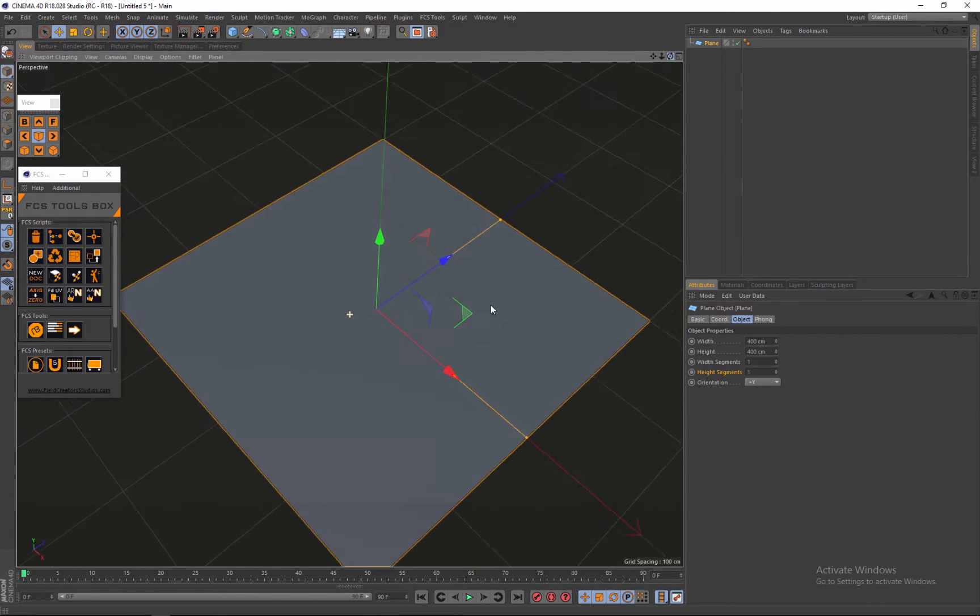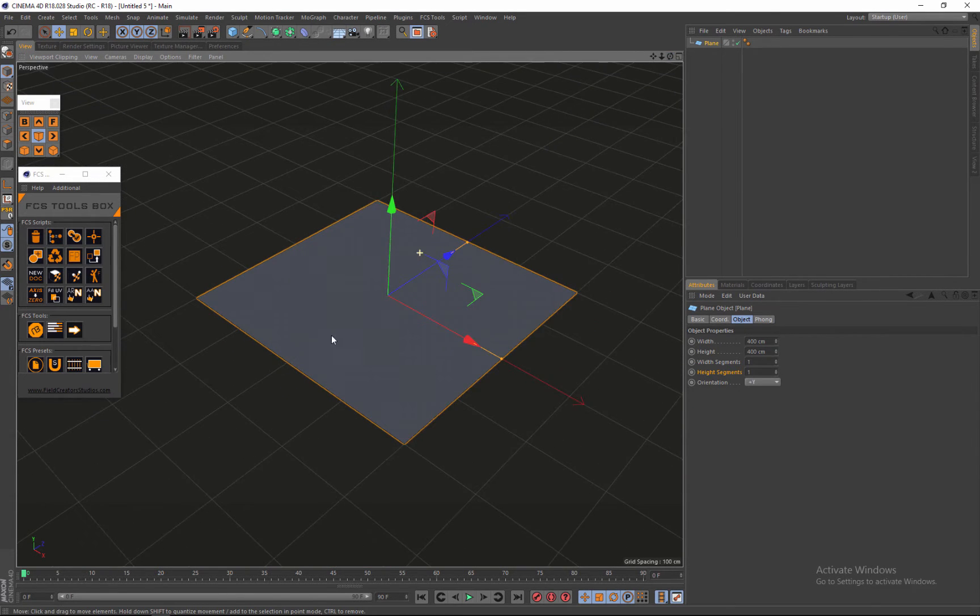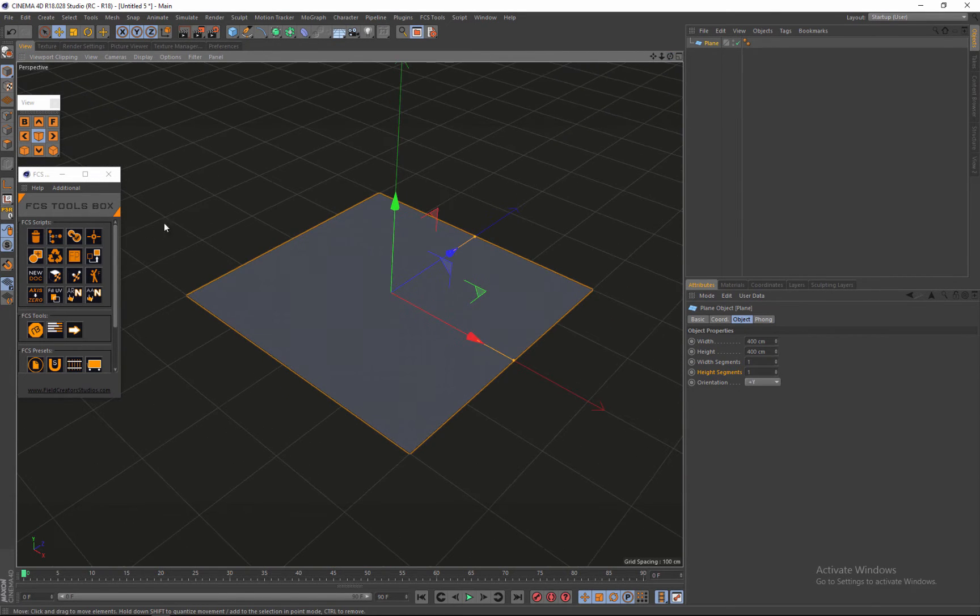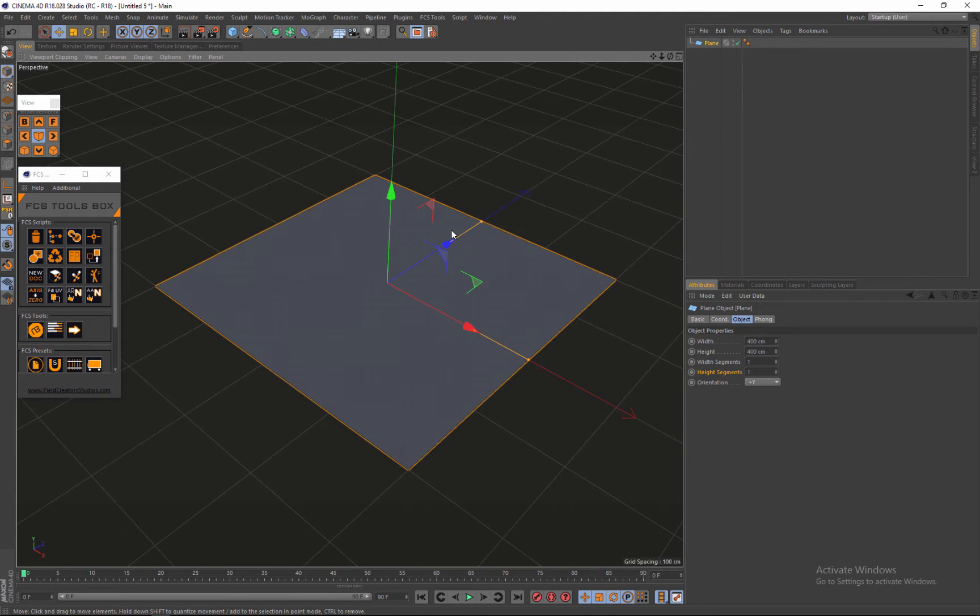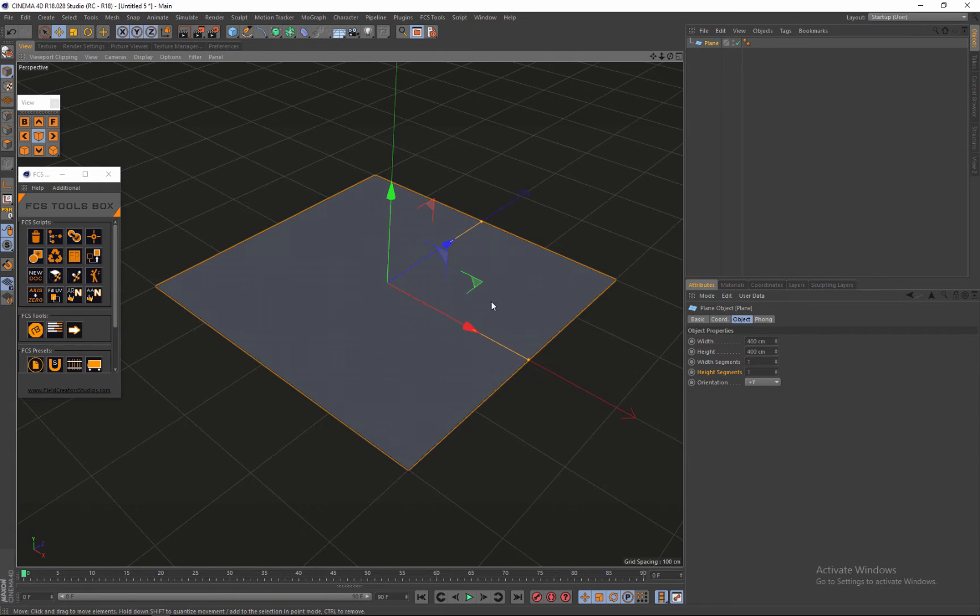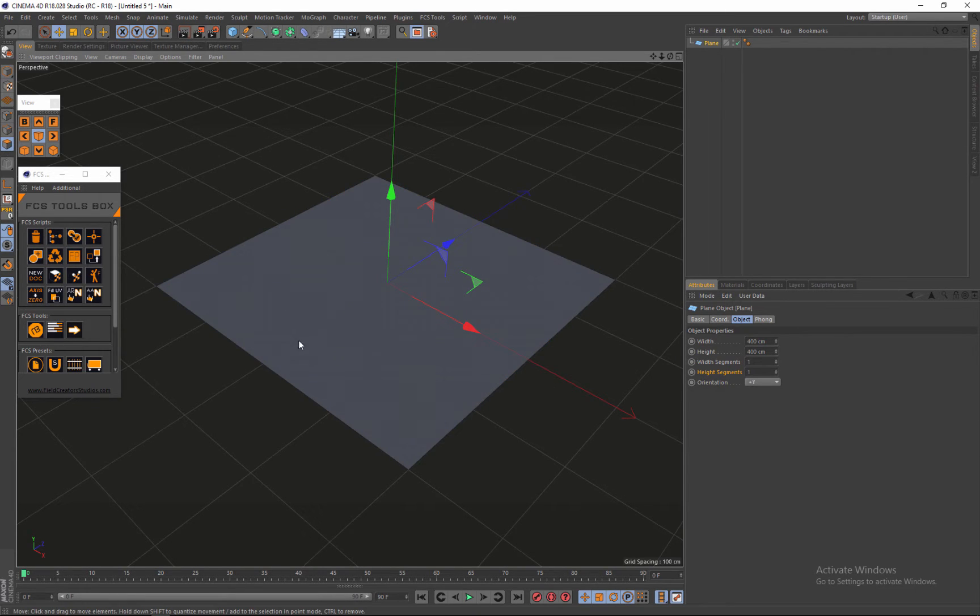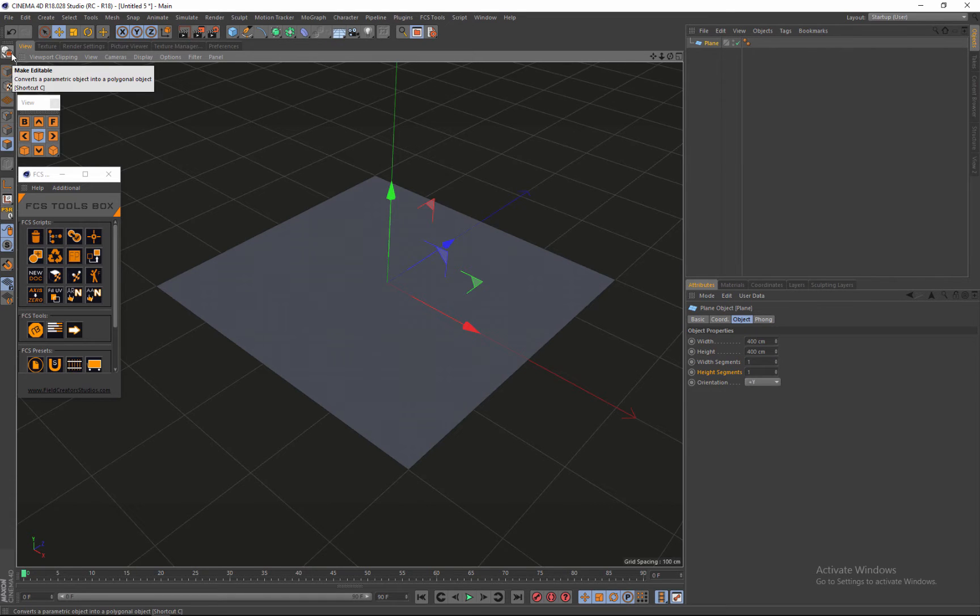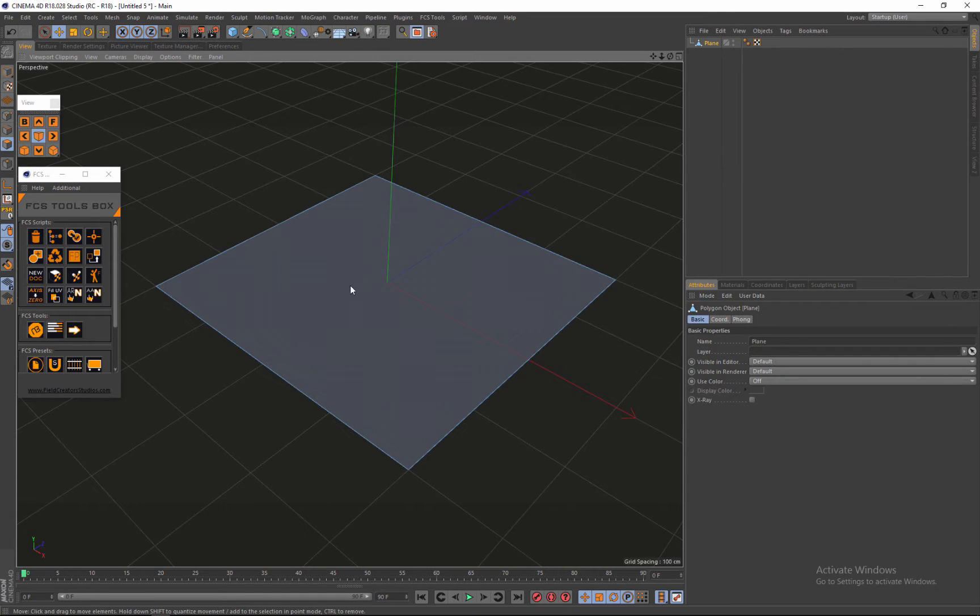And next you'll notice I have the grid on. So make sure your grid is enabled because I'm going to use the grid as my guide. I'm going to turn it into an editable object by clicking C on the keyboard and just hit make editable.